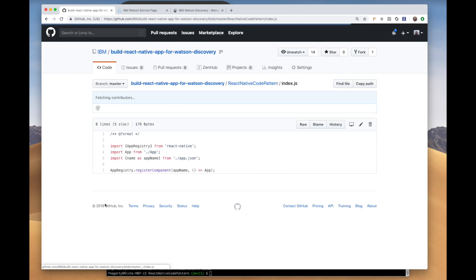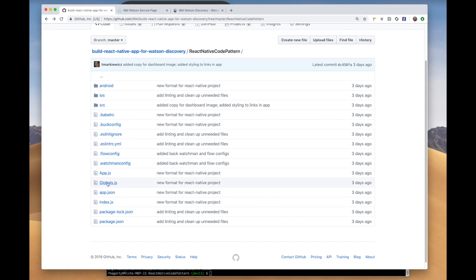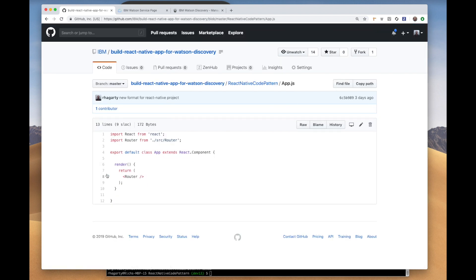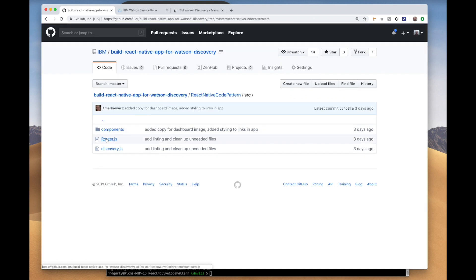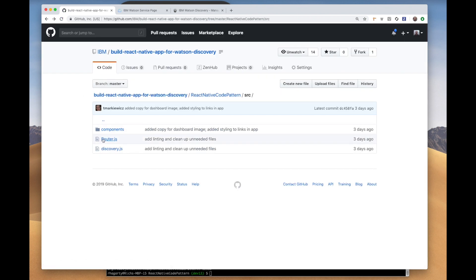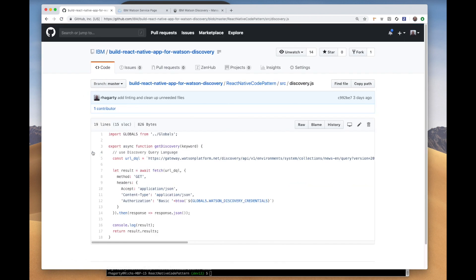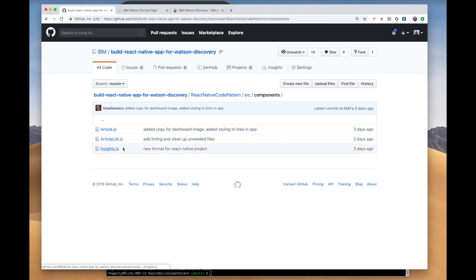We have an index file, which is our entry point. An app file, which loads the main class. If you go into source, you will see a router file to define the navigation routes, a discovery file where we define our search parameters for Watson Discovery, and we have a components directory where we define our Visual React components.